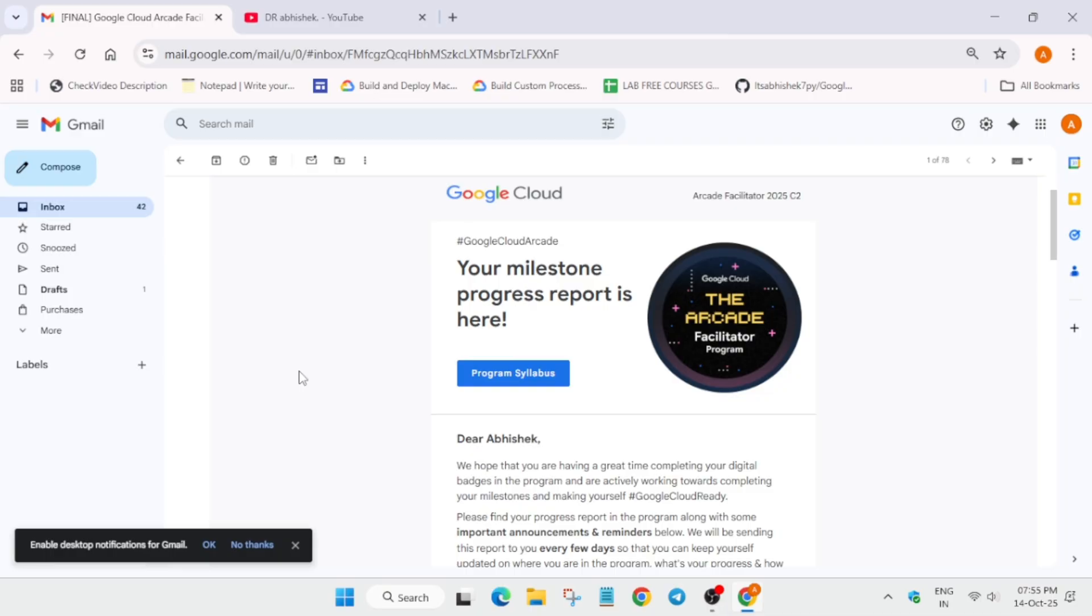Or who have filled the form, you will be getting this progress report email. And for the people who are just part of arcade, whether you have joined the Arcade Facilitator or not, you will still get the Insider email. The Insider email will be containing all the points which you have earned from starting to the end.